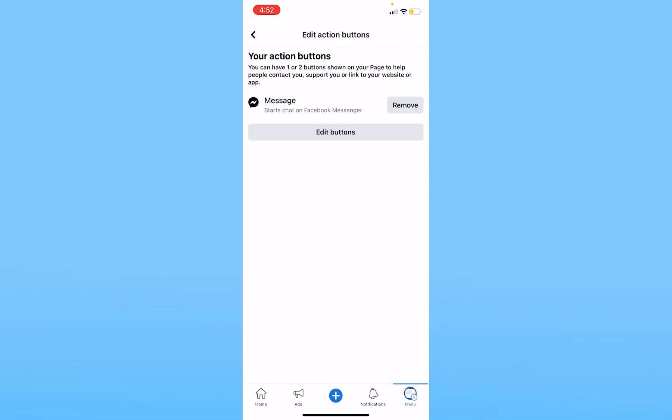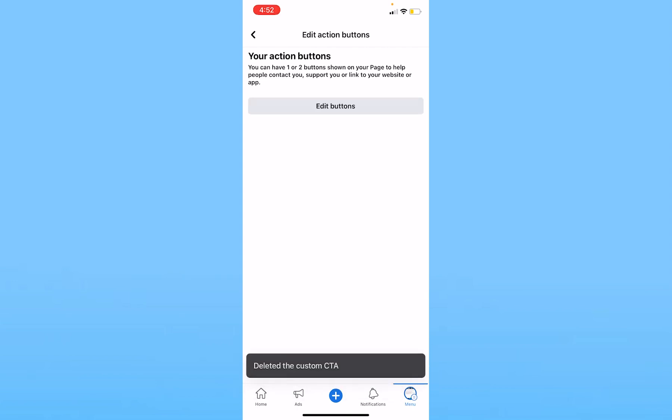Since my message button is already added, it's showing me Remove. In your case, it won't show you the message button. Let me just remove it for you. So I removed my message button. Now I'll show you how to add it. I need to click on Edit Buttons.